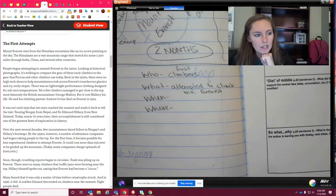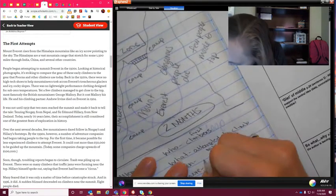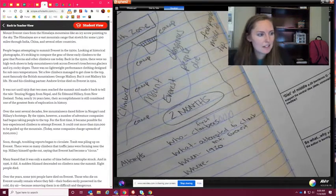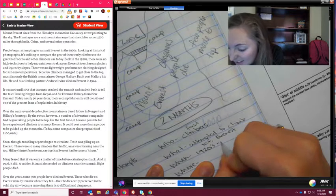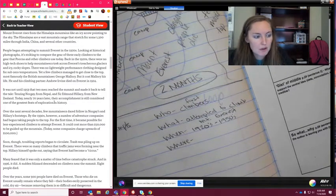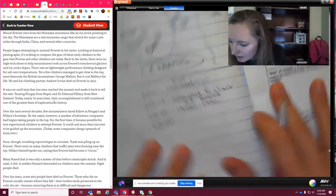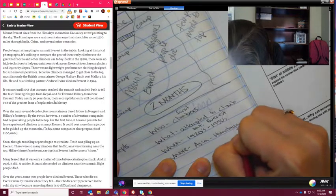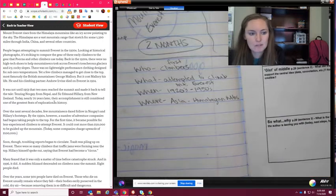For the when, the first climbers started in the 1920s. This article also talks about 1953, so I could say the 1920s to the 1950s — that would at least include the people who actually made it. For the where, this is taking place in Asia, or the Himalayan mountains, so I'll write Asia and Himalayan mountains — 'mtns' is the abbreviation for mountains.